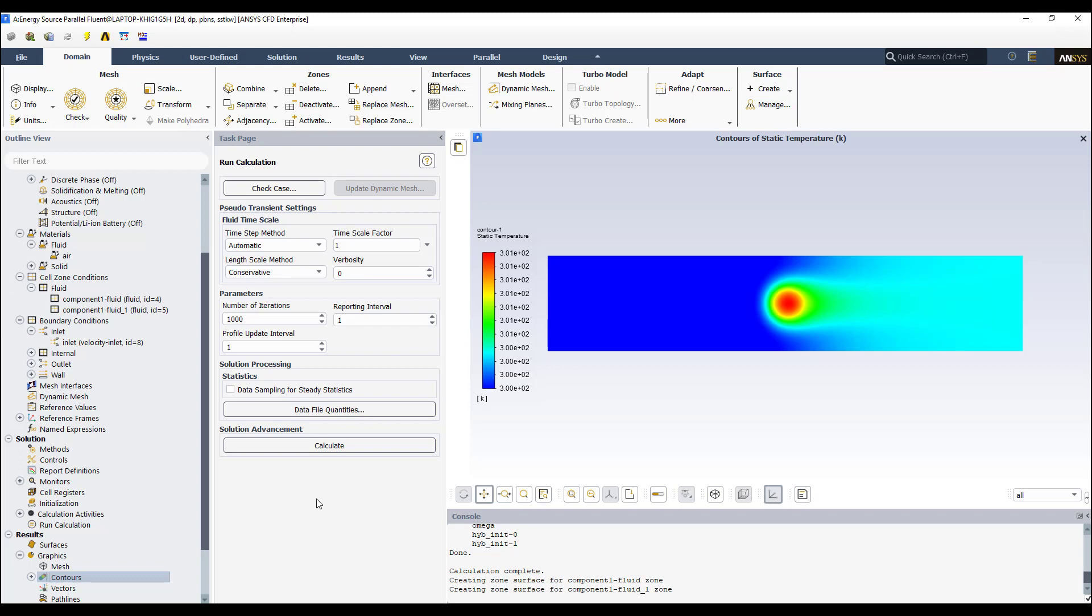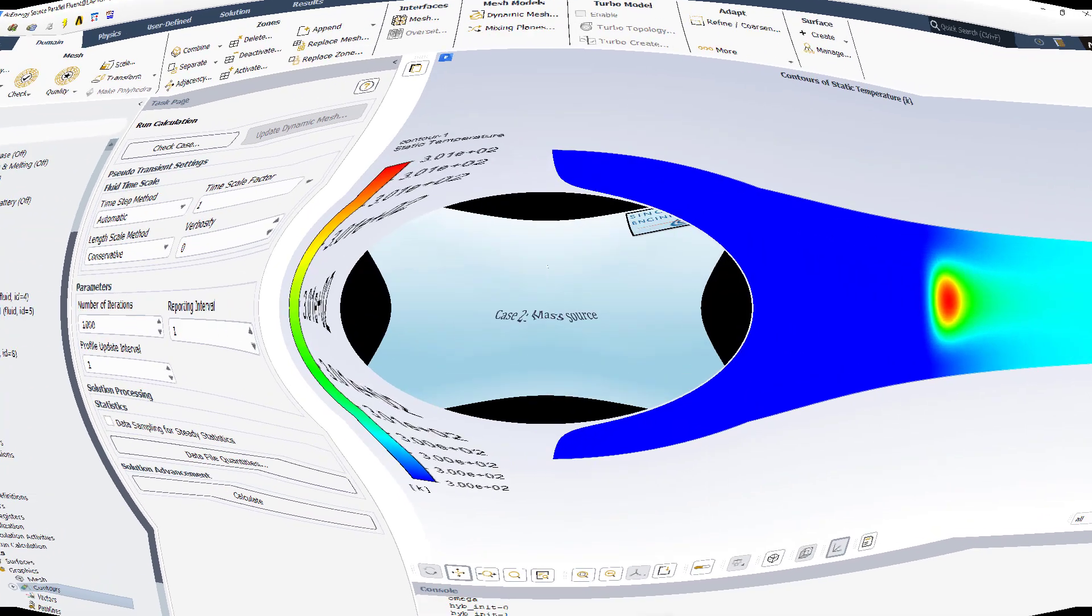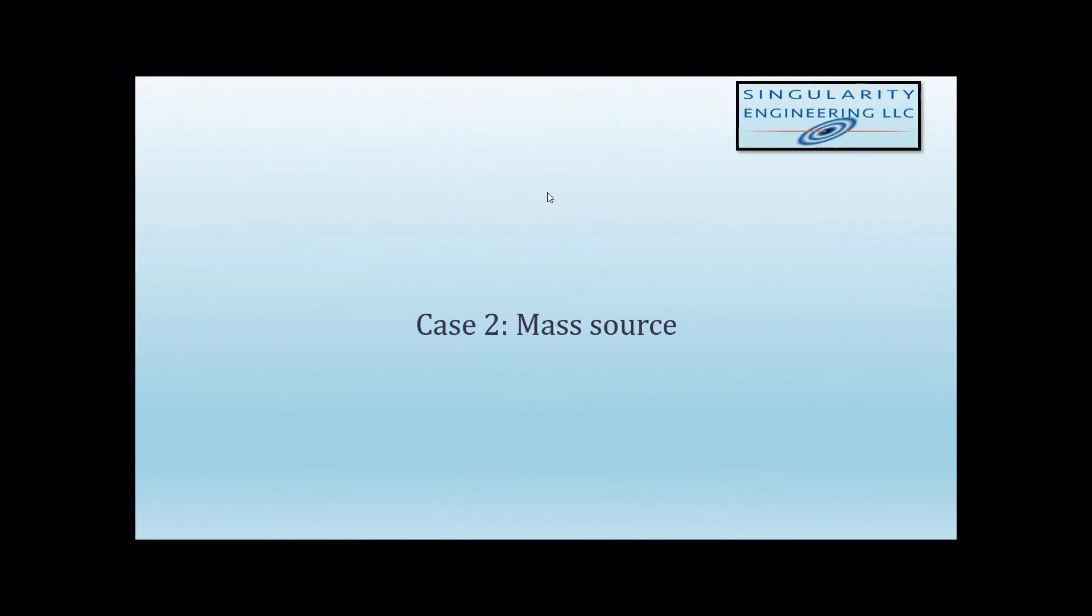Now I'm going to explain to you how to set up a mass source. Okay? Thank you very much. And I'm going to change to the second case right now. Okay?